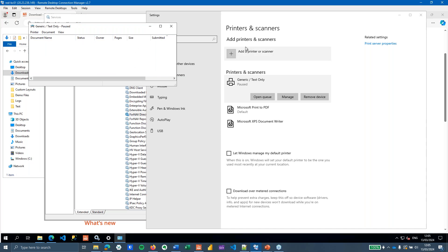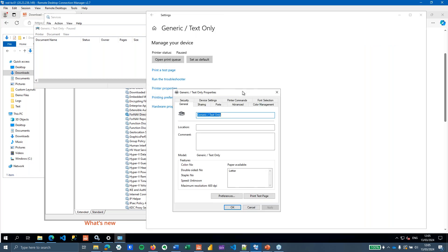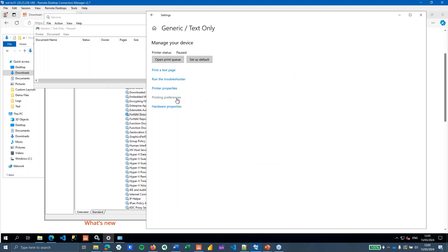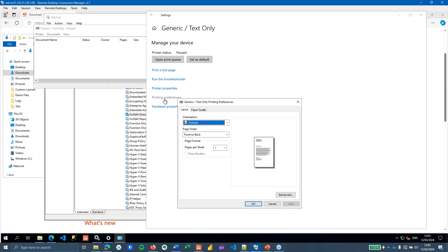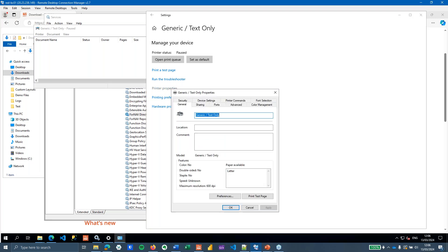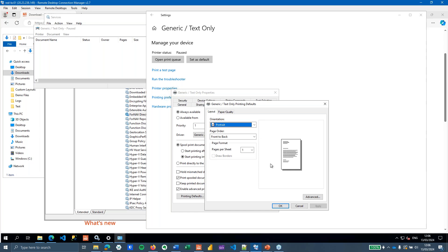When connecting printers to Business Central, especially label printers, you often need to configure printing preferences. The important thing is that setting preferences from your current user account won't apply to the service account running ForNav. Instead, go to Printer Properties, then Advanced, and set your Printing Defaults — this changes preferences for all users on that machine, which is what you want for the ForNav direct print service.